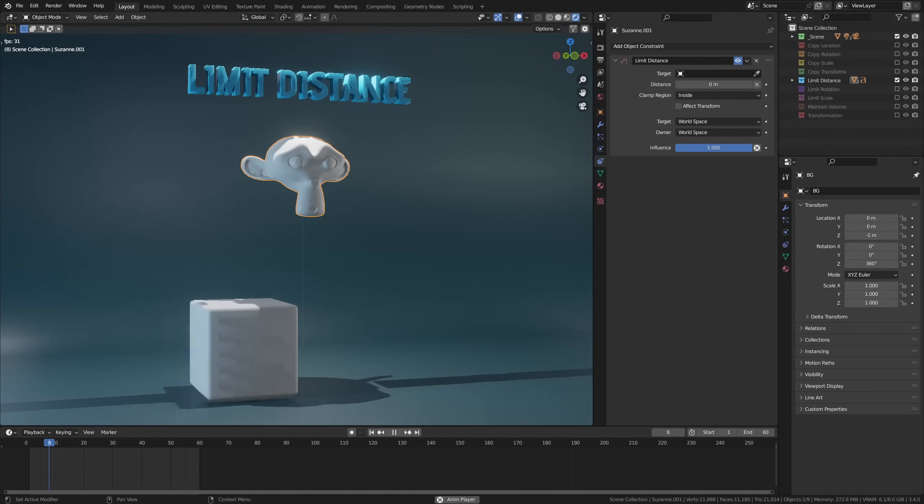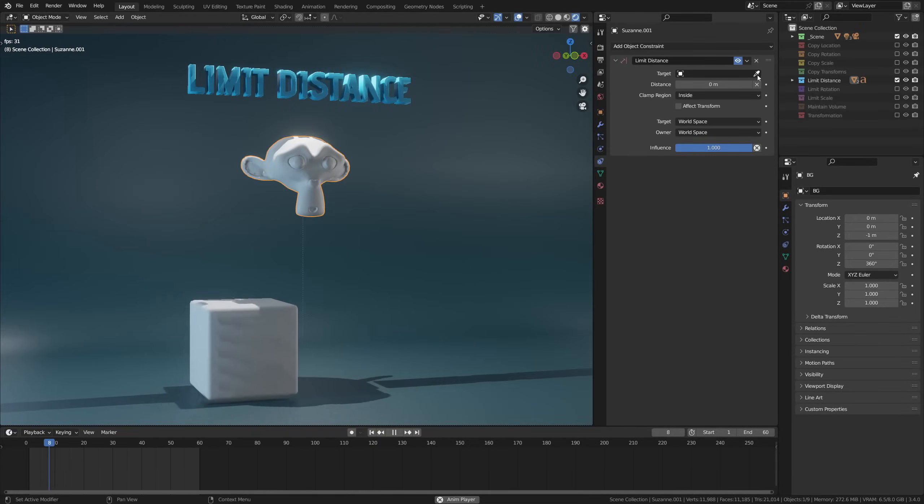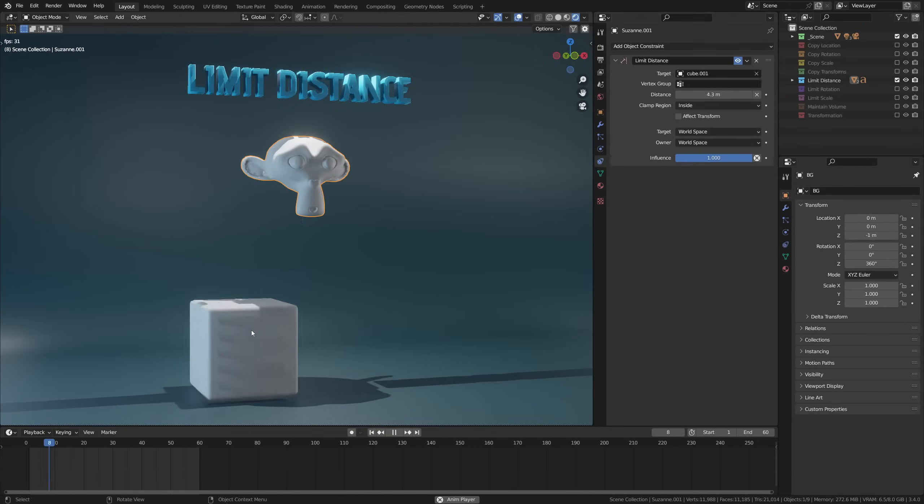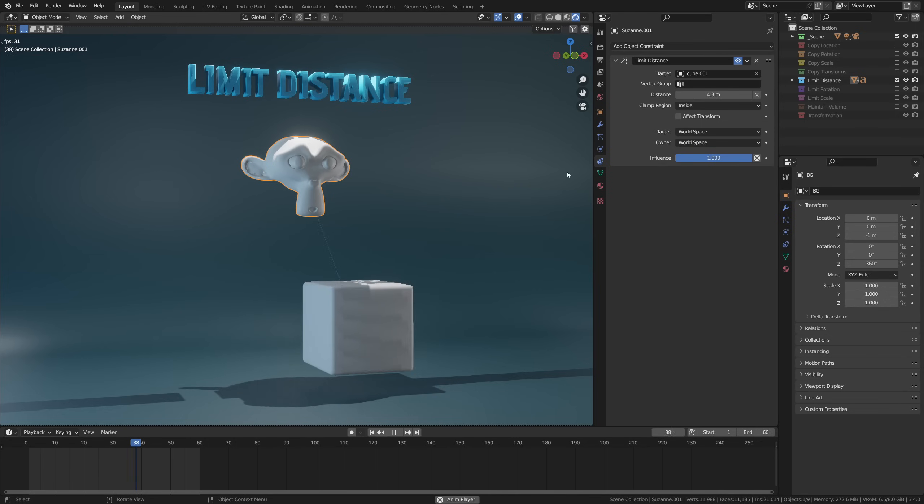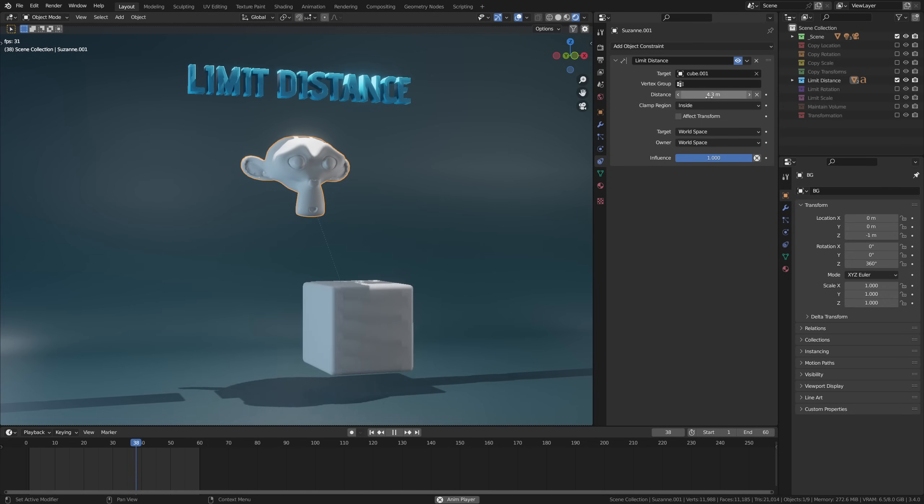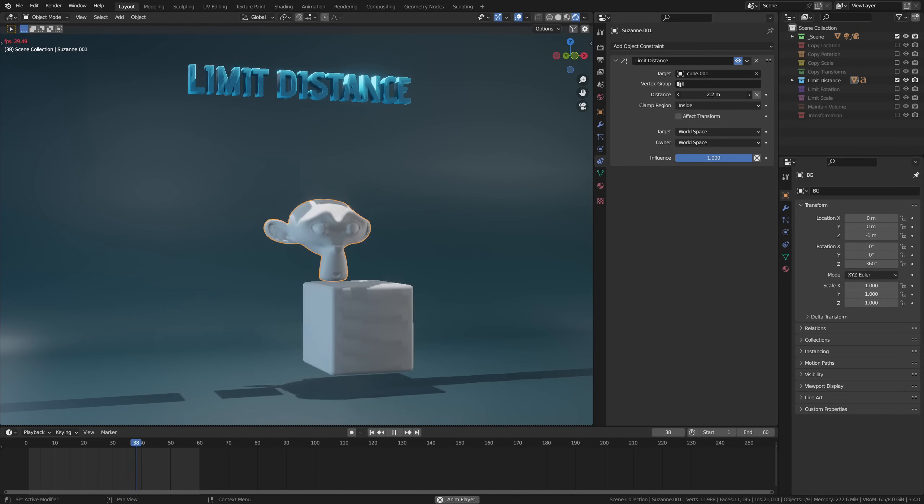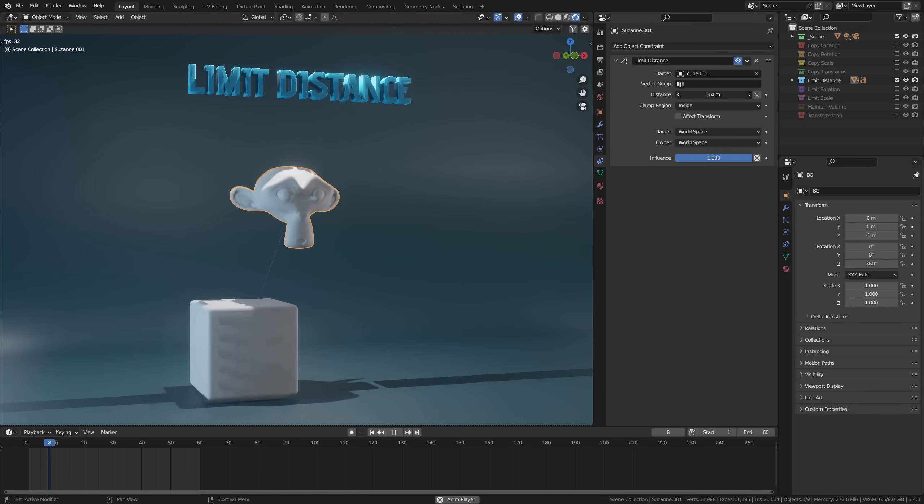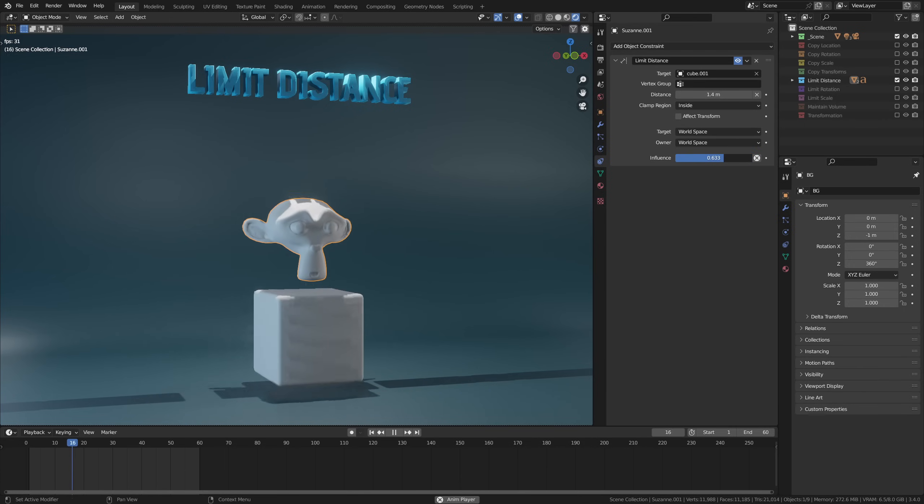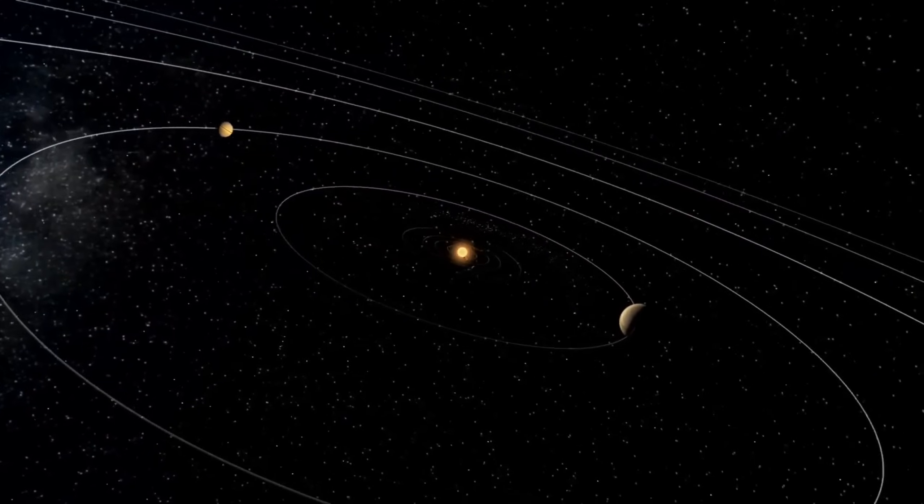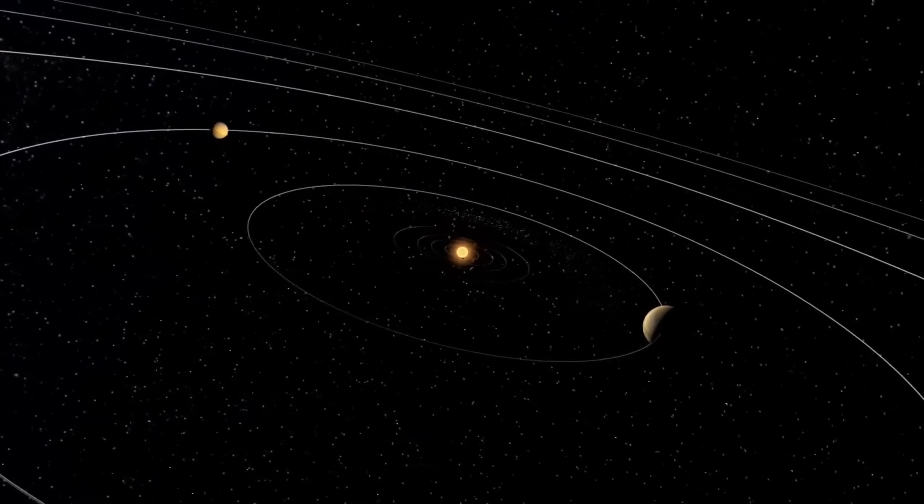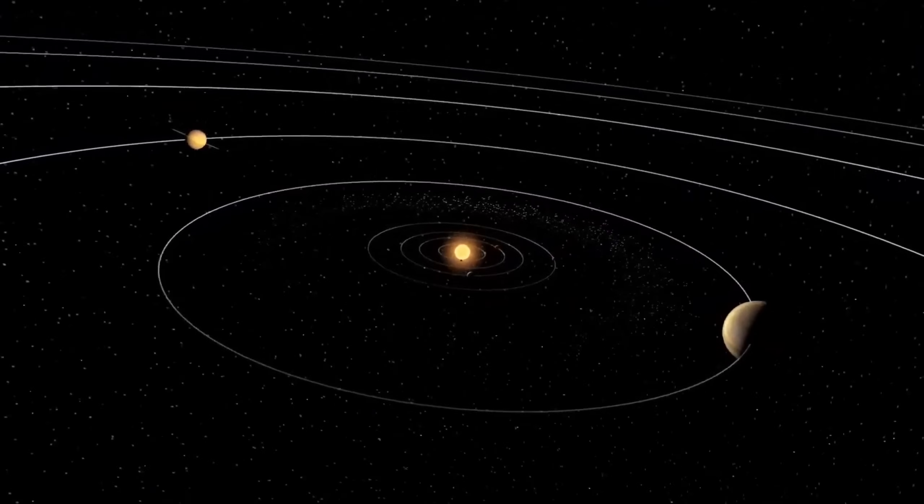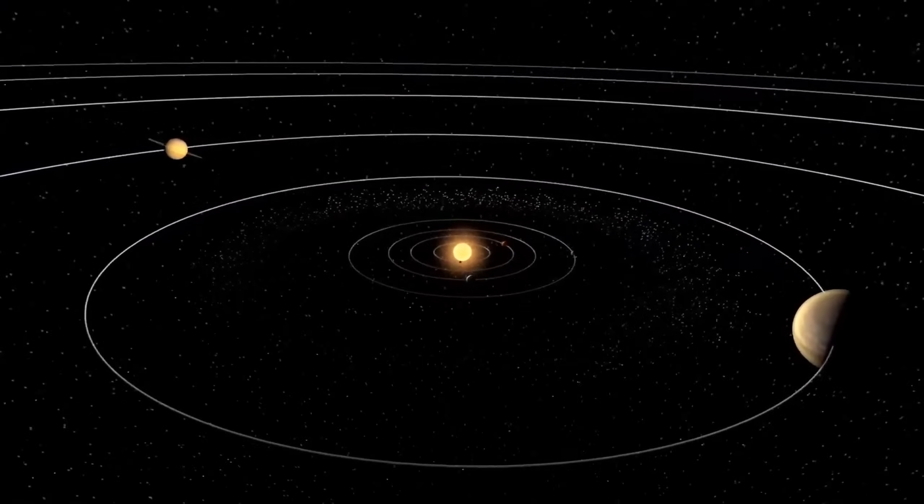All right, so let's get back to our constraints here. Limit distance is another very intuitive constraint. As the name states, it limits the distance between the target and the object. Setting the distance value helps determine this distance and lets you have control over the constraint. And again, you can also use the influence slider to further control the effect.